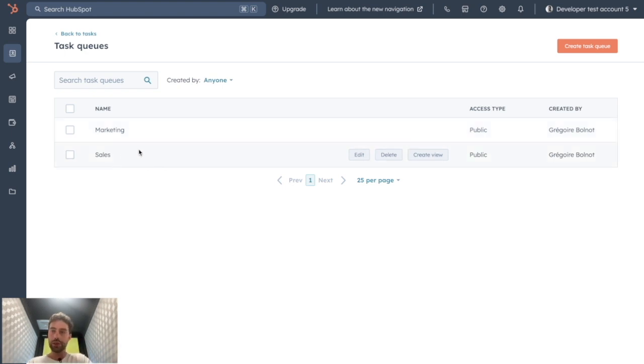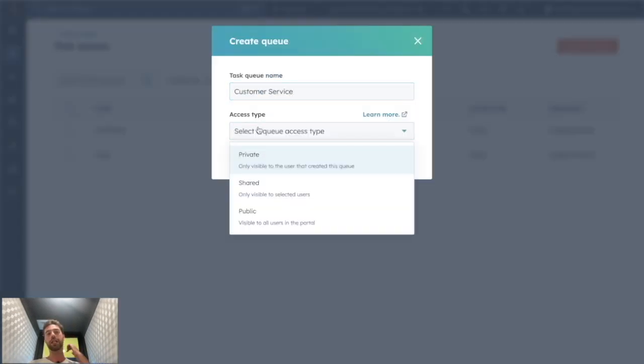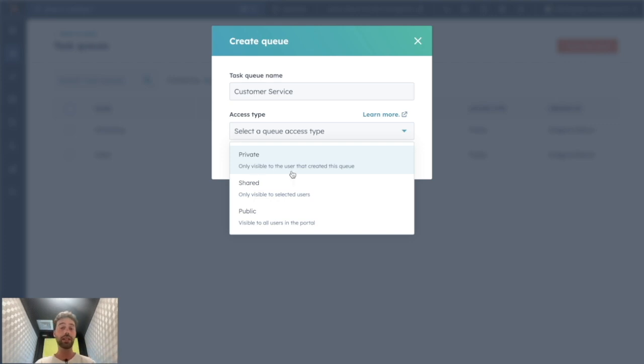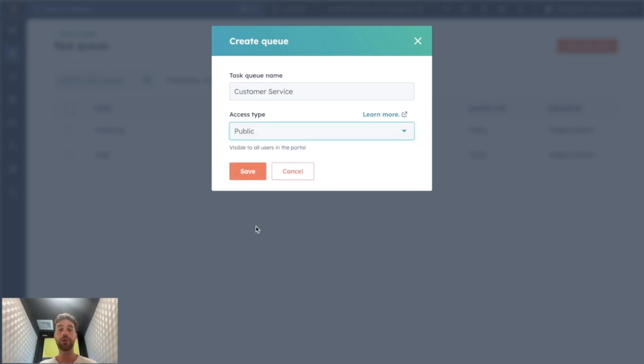To create a new queue, you can click on Create Task Queue, give it a name—queue for customer service, for instance—and you can choose its access type: is it private, so only for you; shared, only for you and other users, for instance for all the customer service team; or public, so everyone in the portal can see it.